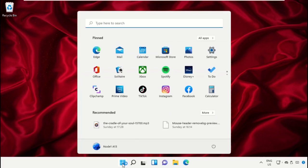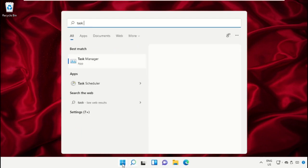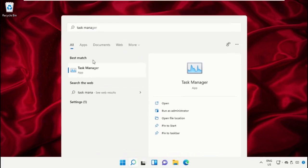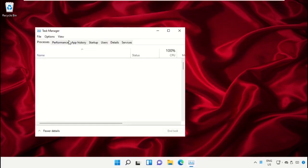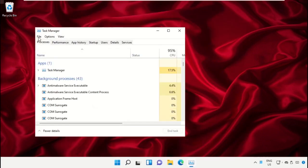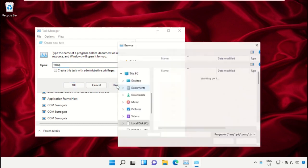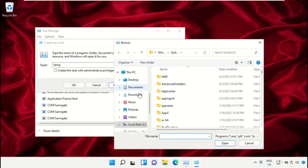Click on the Start icon, then in the search bar type Task Manager and click to open it. On this window, click on File, then select Run New Task. Click on the Browse button.